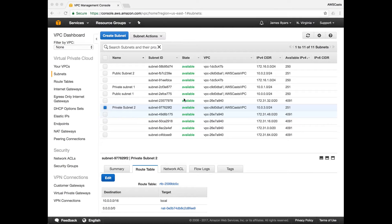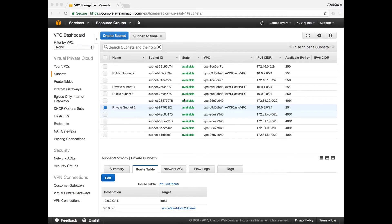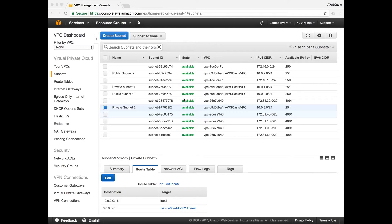So what we're going to do, this security group for the database is only going to allow traffic from our web servers. And our web servers will be able to respond to requests from the internet. So I'll show you how all of that's done.